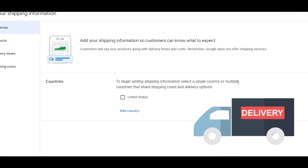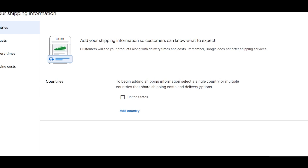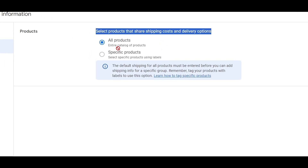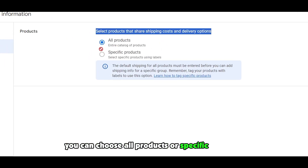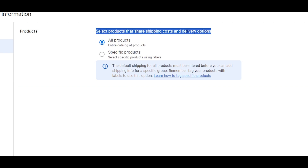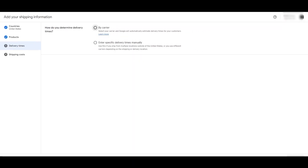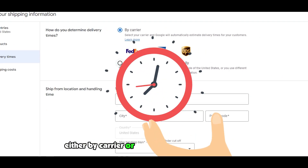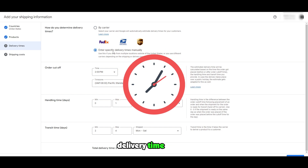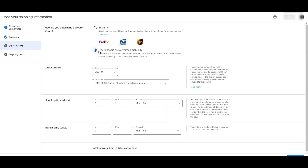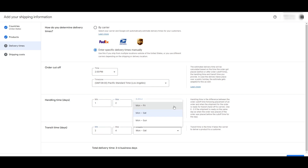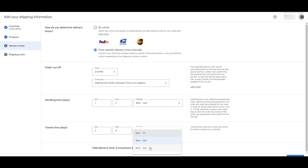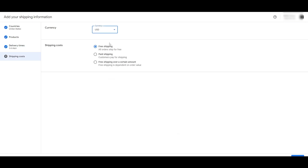It's going to ask you to add your shipping information so customers can know. Select a single country or multiple countries that share shipping cost and delivery options. Just simply select the country that you want. Select products that share your shipping — you can choose all products or specific products. For now we'll just simply select all products and click on continue. For delivery time, you can choose by carrier or enter your specific delivery time. For now we'll enter a specific delivery time. You can choose Monday to Sunday or all working days, then simply click on continue and save.